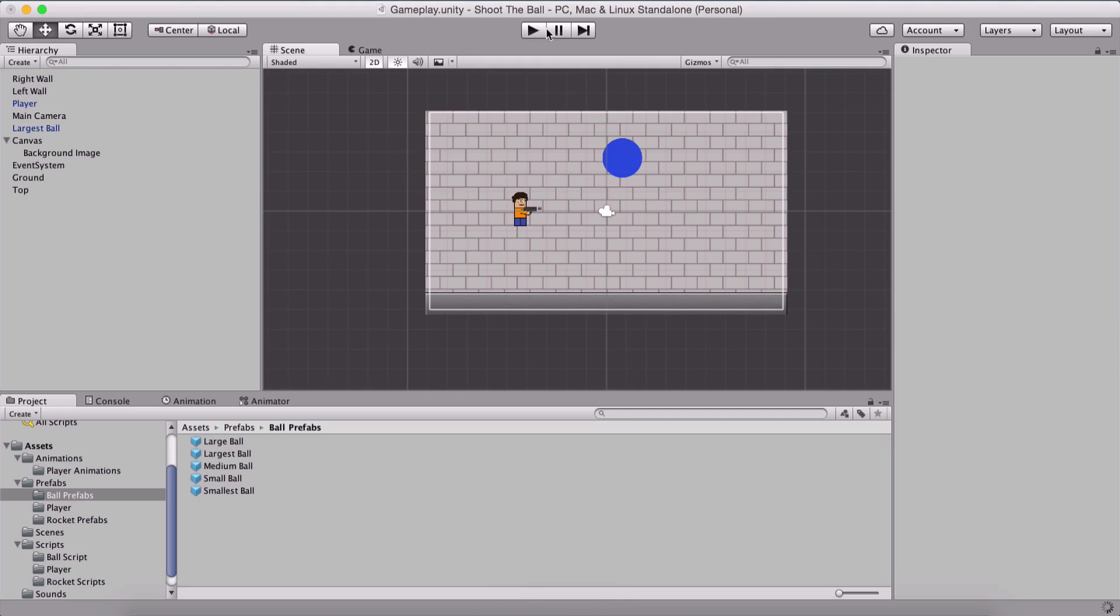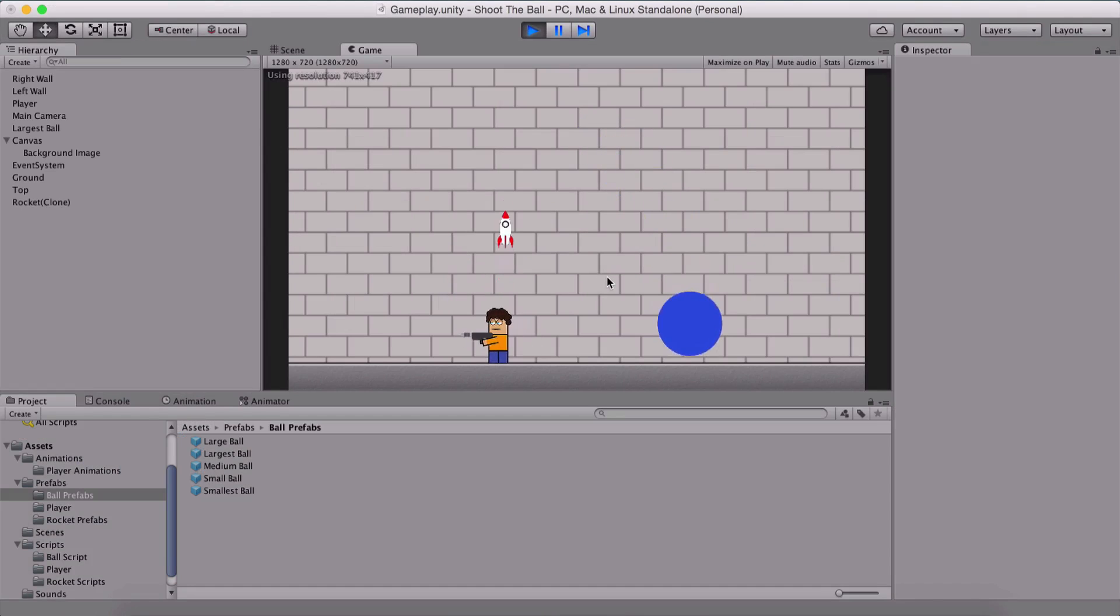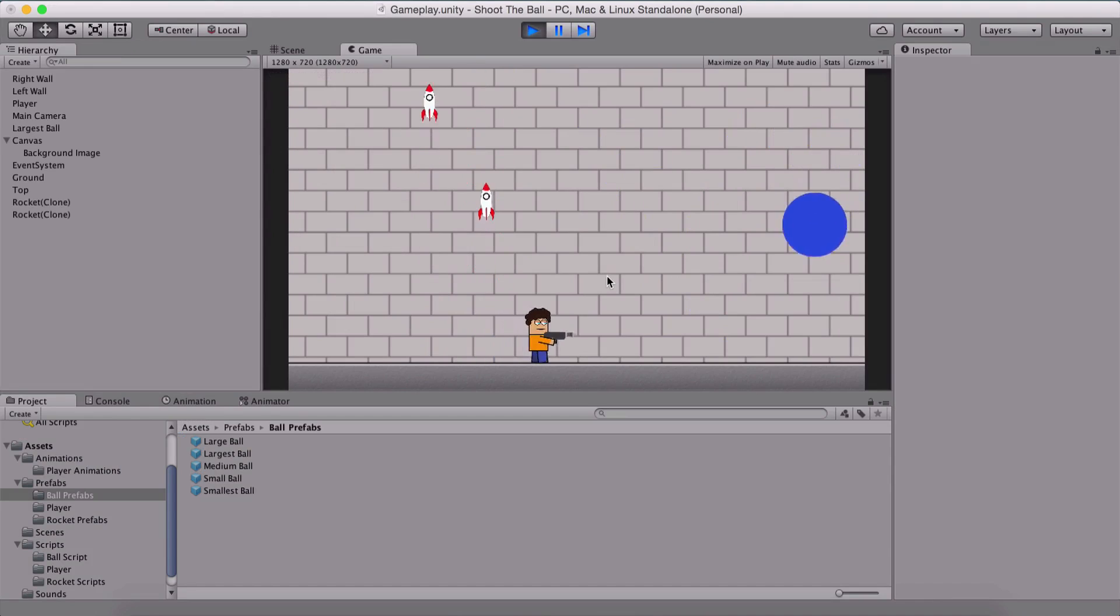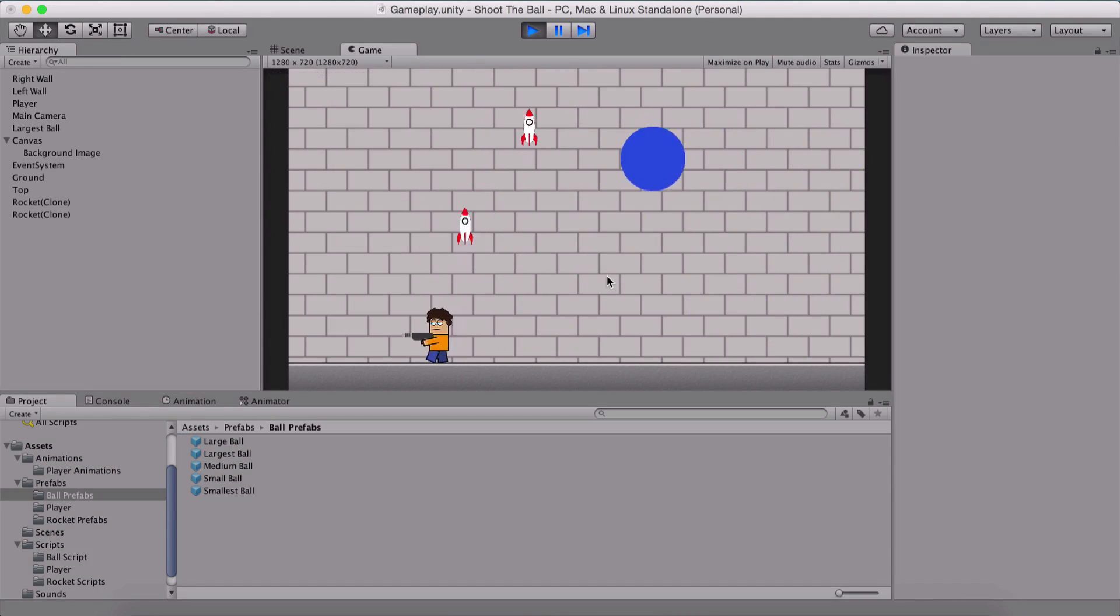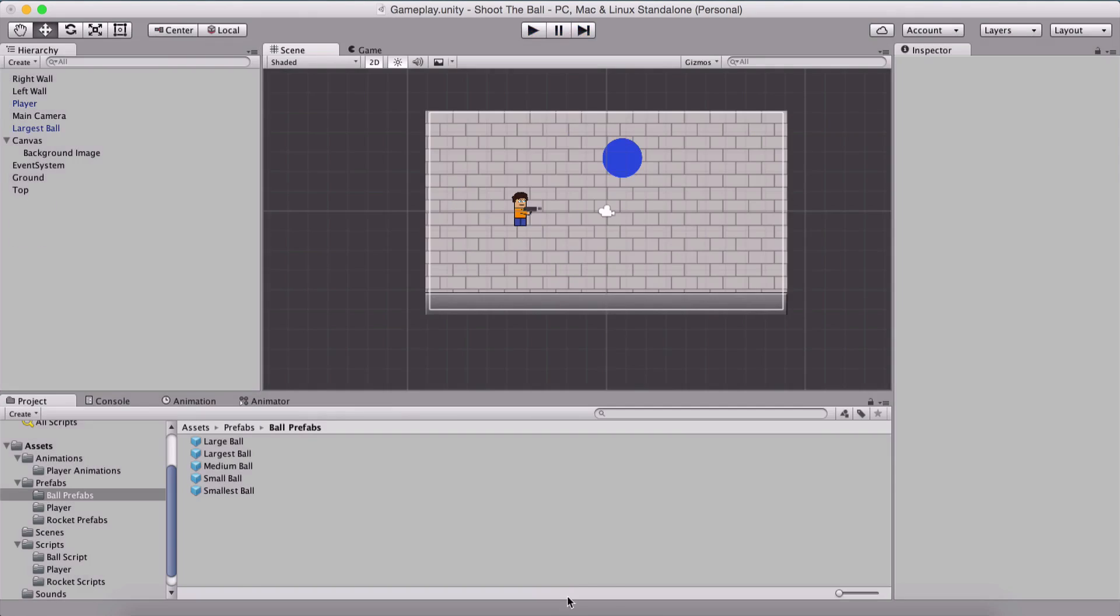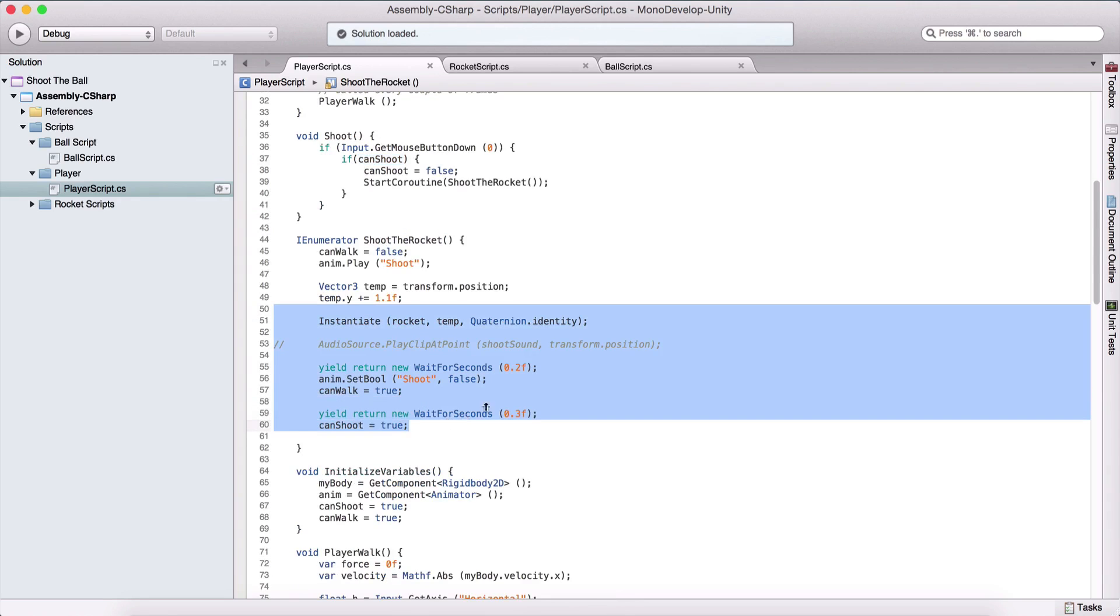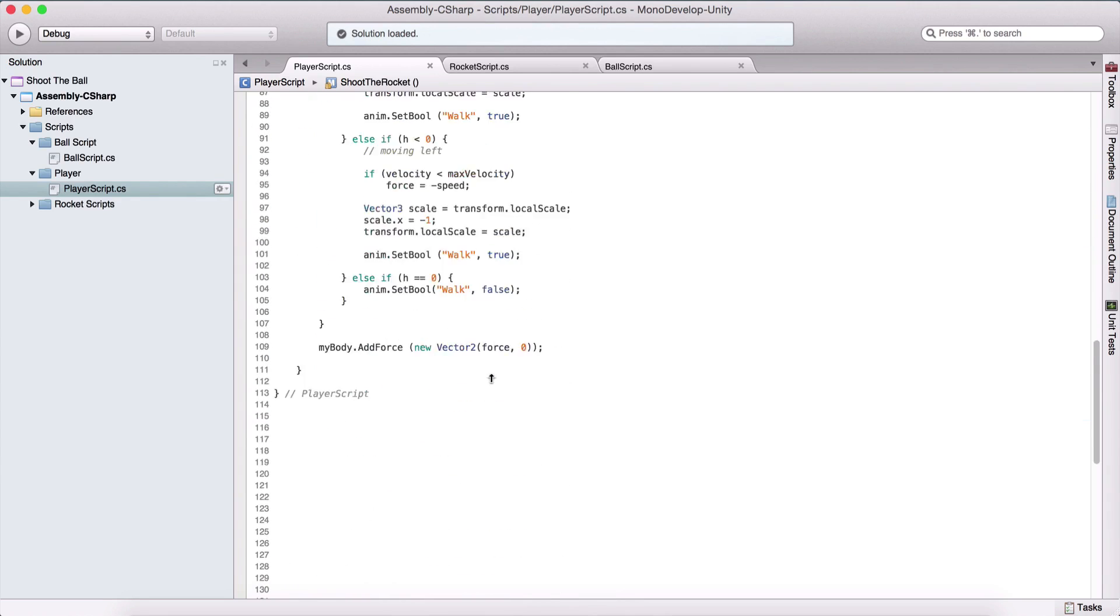Now if I go back and if I try to shoot multiple times, we see that we are not allowed. You can see me or hear me clicking, but I'm not shooting that many times. Because we are not allowing our player to shoot right away after he shoots for the first time. He needs to wait a little bit in order to shoot.